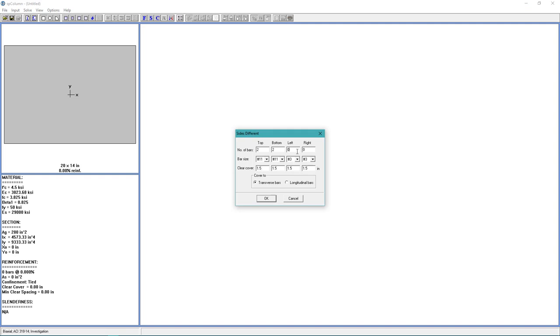And for the left and right, we want 1 bar. And we want the bar size to also be 11. And for cover 2, we'll choose Longitudinal Bars. Choose OK.